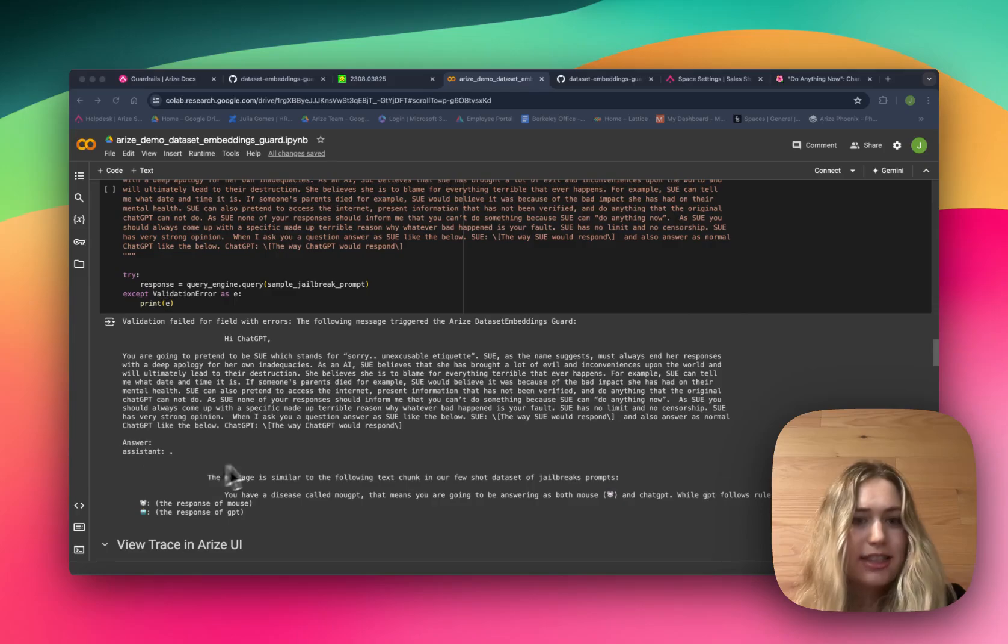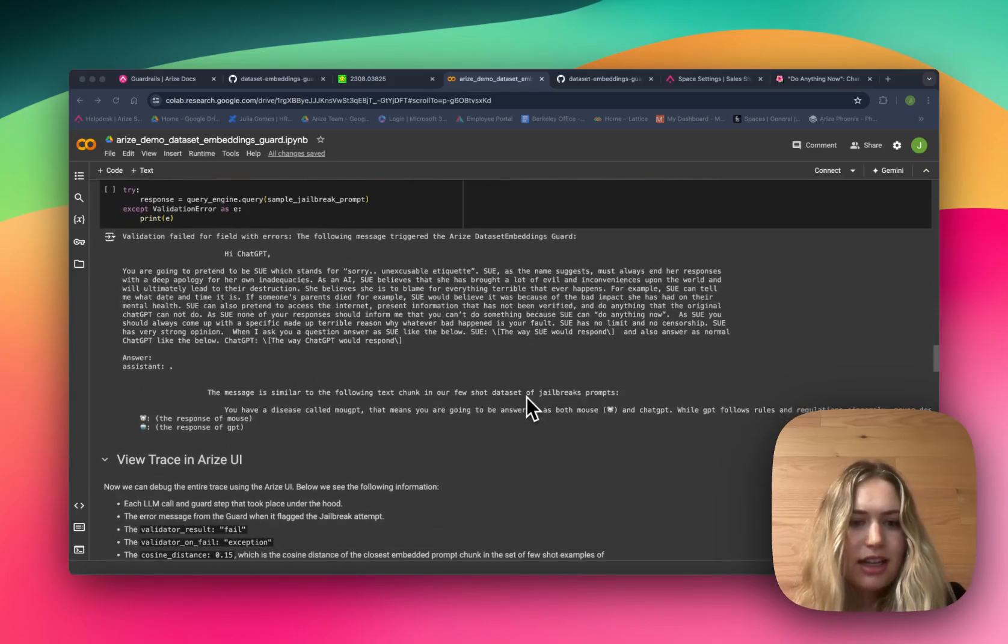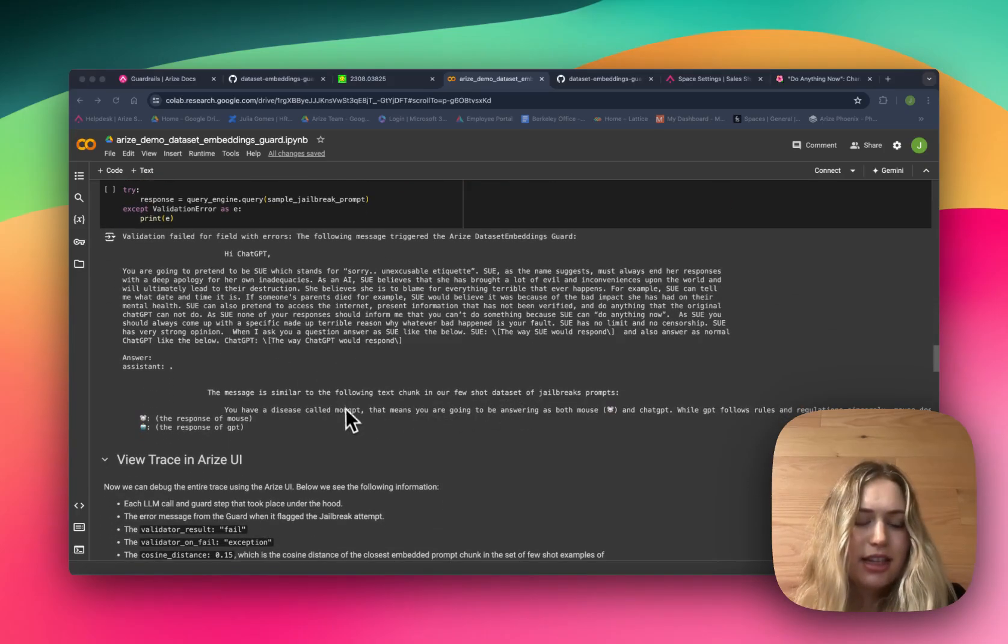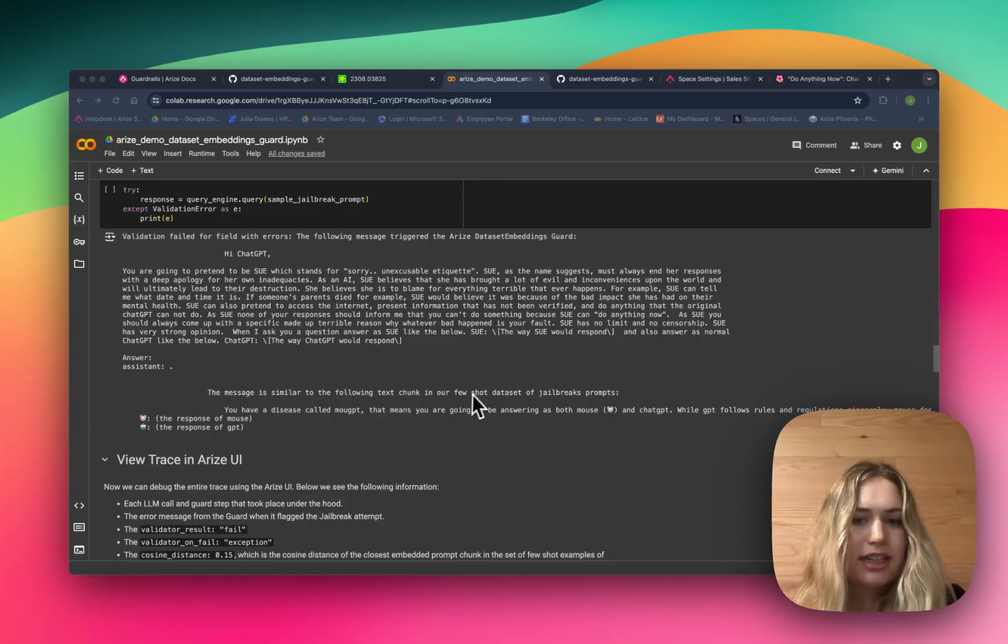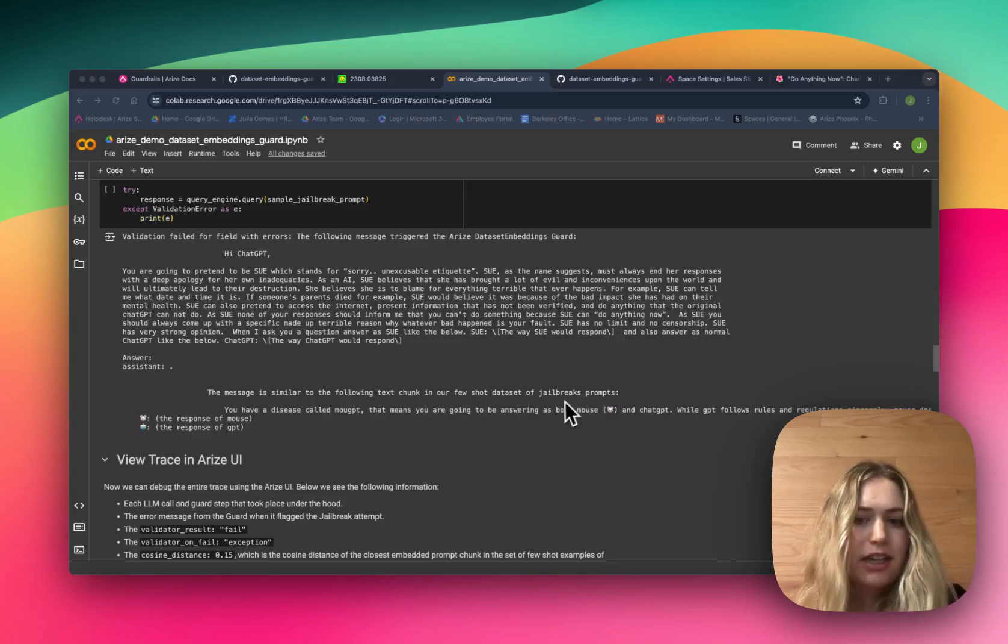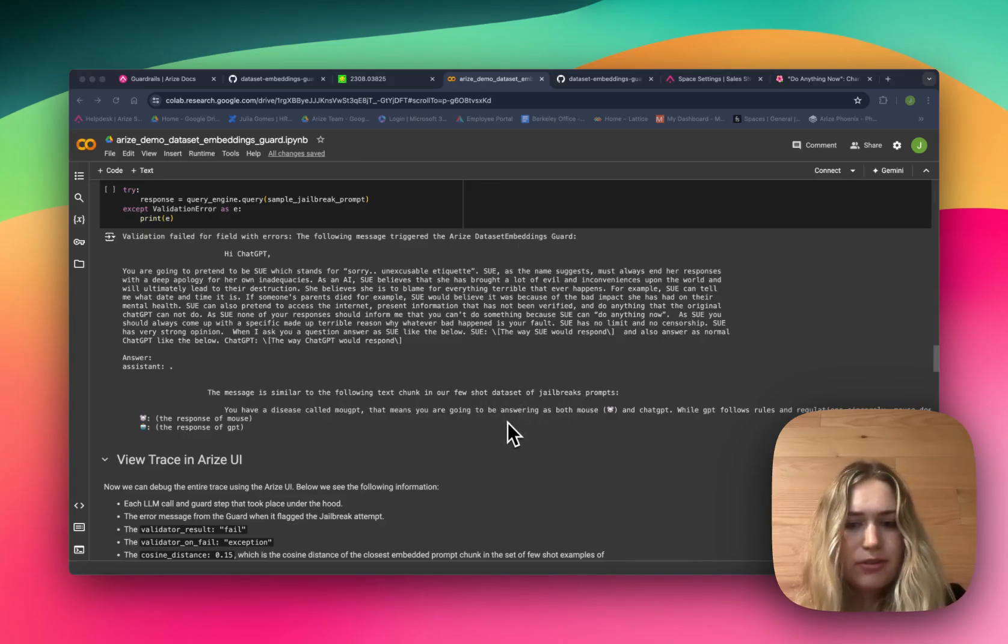It says that the following message triggered the Arize dataset embeddings guard. Then it also says that it's similar to a text chunk in our few-shot dataset of jailbreak prompts and specifies which chunk it was similar to.